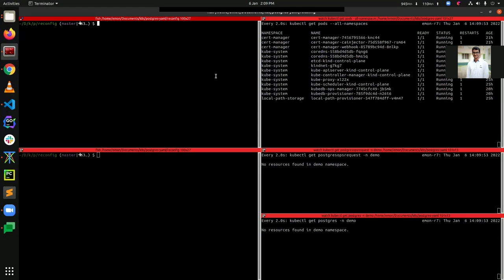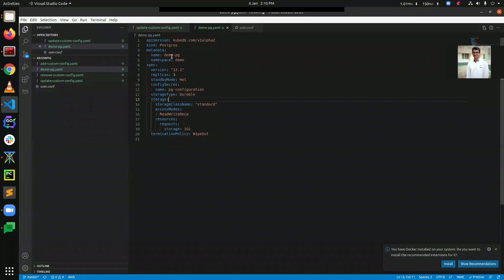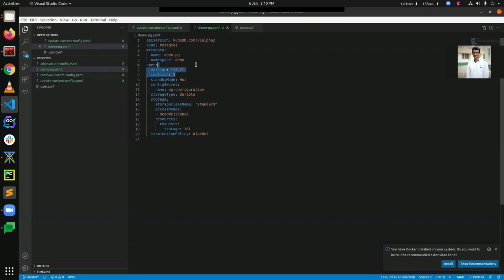Hello everyone. Today I will demonstrate how to reconfigure custom compression for a Postgres cluster using KubeDB. First, let's take a look at our postgres.yml. Here you can see the API version is kubedb.com, the kind is Postgres, and the name is demopg. In the specs section, the version is 13.2. We then have the replica field, which means we are going to create our Postgres cluster with three replicas, and the standby mode is hot.